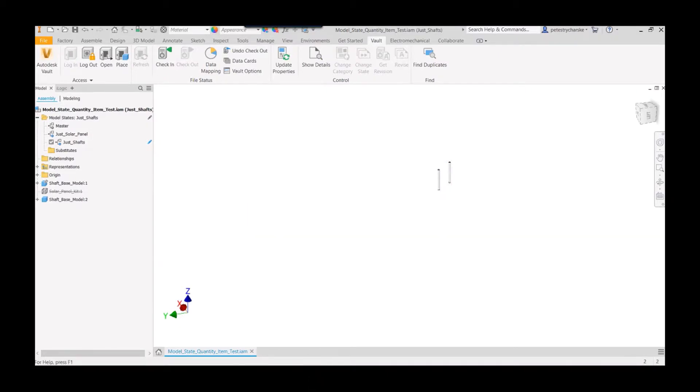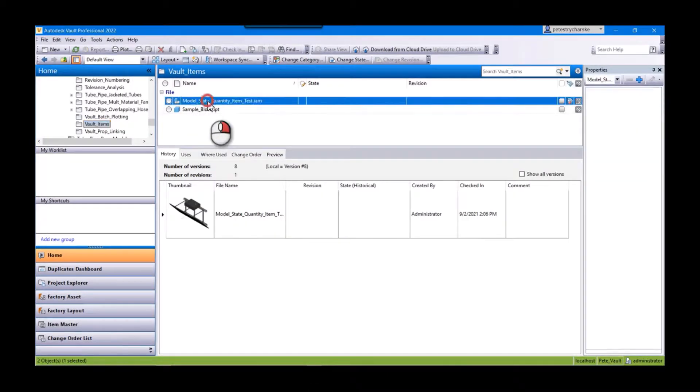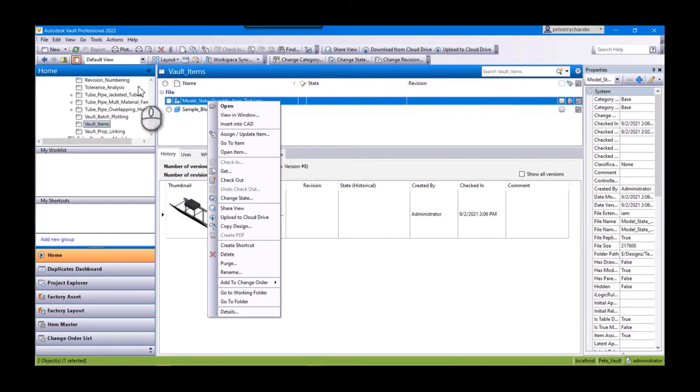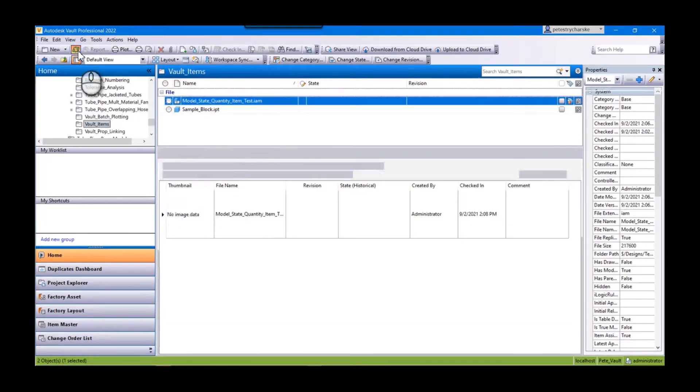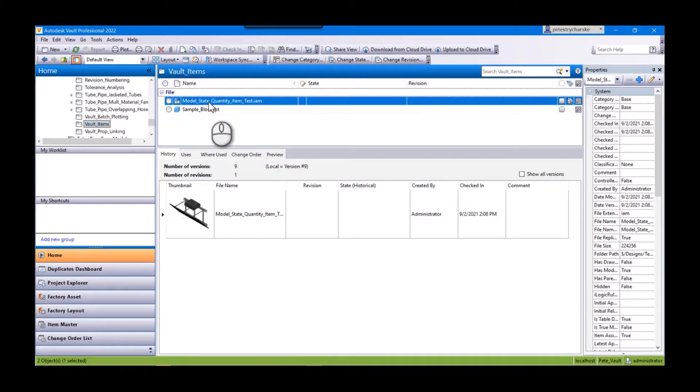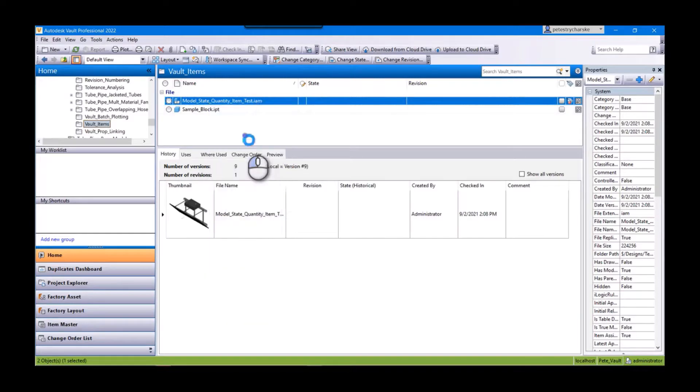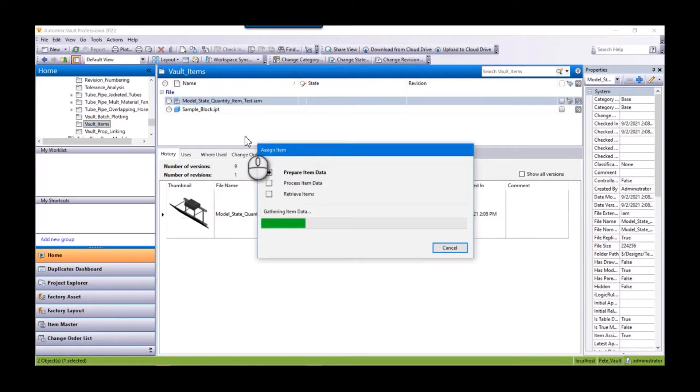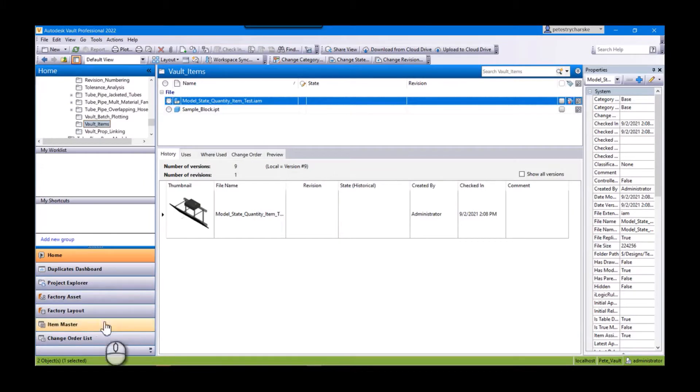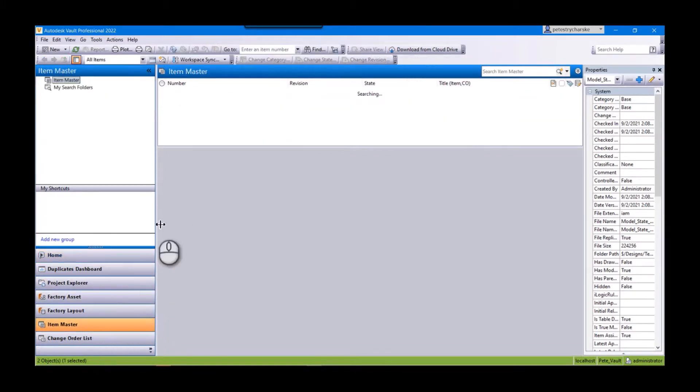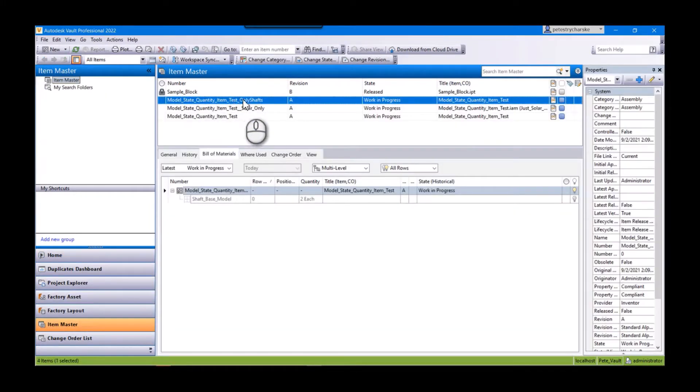And now we're back into the Vault, so we can go ahead and, I like to refresh this, then we update the item. It's going to grind through that process again. And now if we go back to item master, you'll see it has added in that third item.